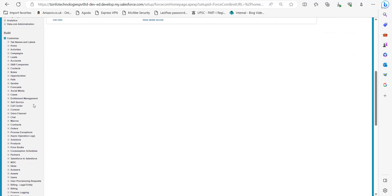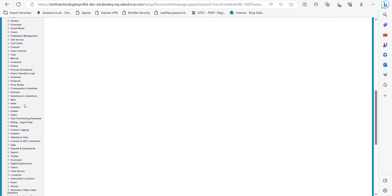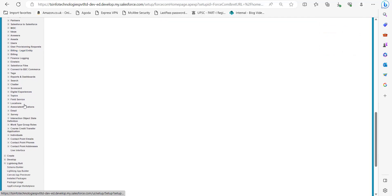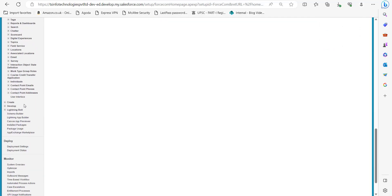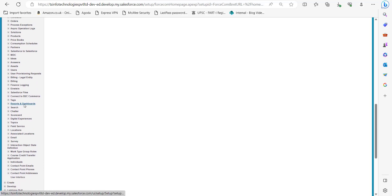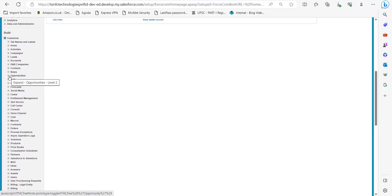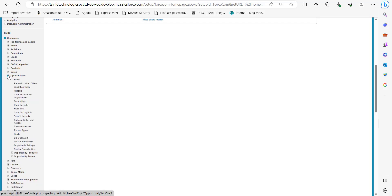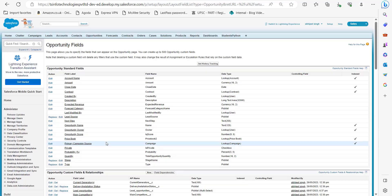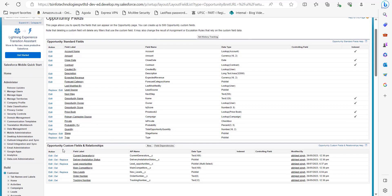In the Build section, click on the Customize dropdown. In the Customize dropdown you can see the list of objects. From here you have to select the object with an existing picklist multi-select field. I have a deactivated picklist multi-select value in the object Opportunities.